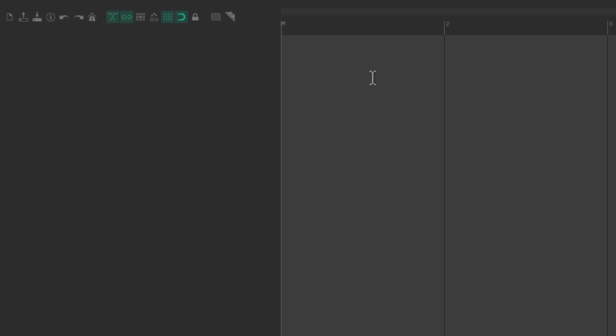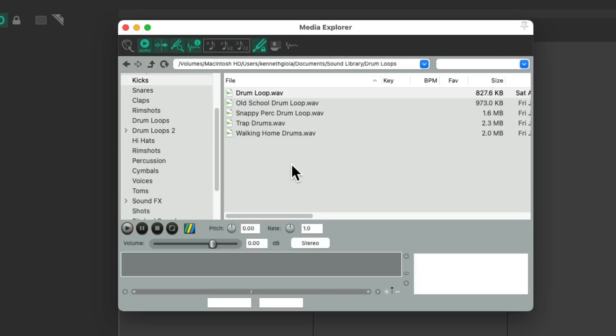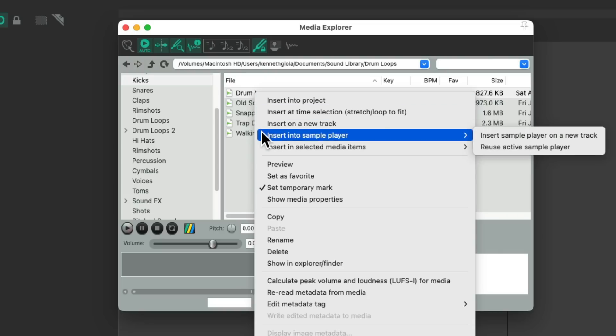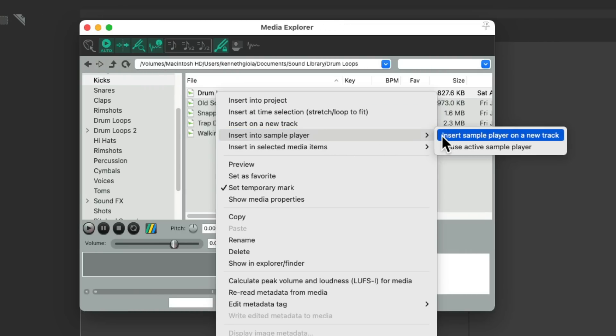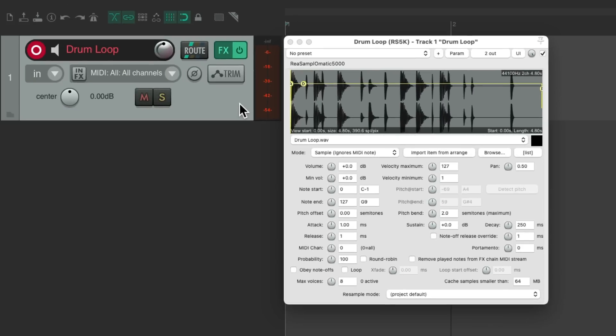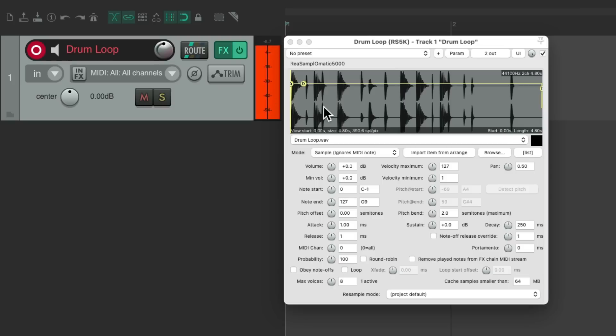But we could also put files in a sampler. Also from the media explorer. We could right click this loop. Go to insert into sample player. And insert sample player on new track. And that also creates a new track based on the file we chose. But it creates a sample effect that we could trigger from MIDI. The input is set up to be MIDI. It's in record. So if I play my USB MIDI keyboard, it plays that loop. So again, it also created a new track.